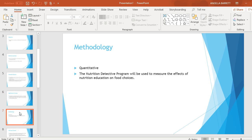Methodology: The research is quantitative in nature and involves an intervention. The Nutrition Detective Program will be used to measure the effects of nutrition education on food choices.